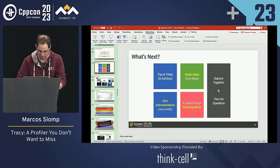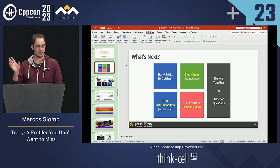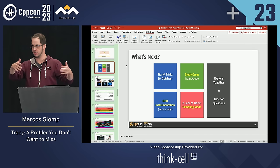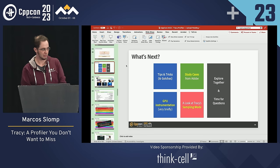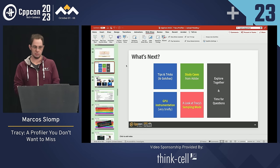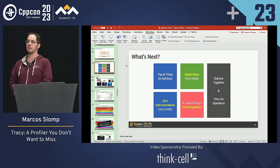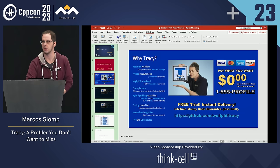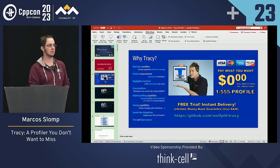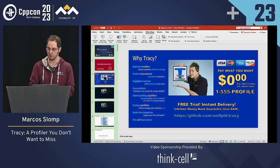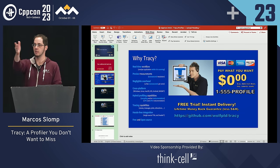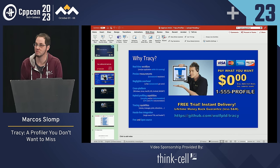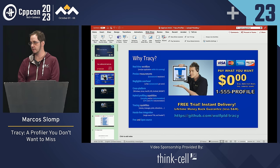We have about three minutes left. Is Tracy in active development? Yes — it's open source, and every week there are commits or merges happening. I encourage people to participate. Someone asks if I can share my presentation — definitely, that's a given.